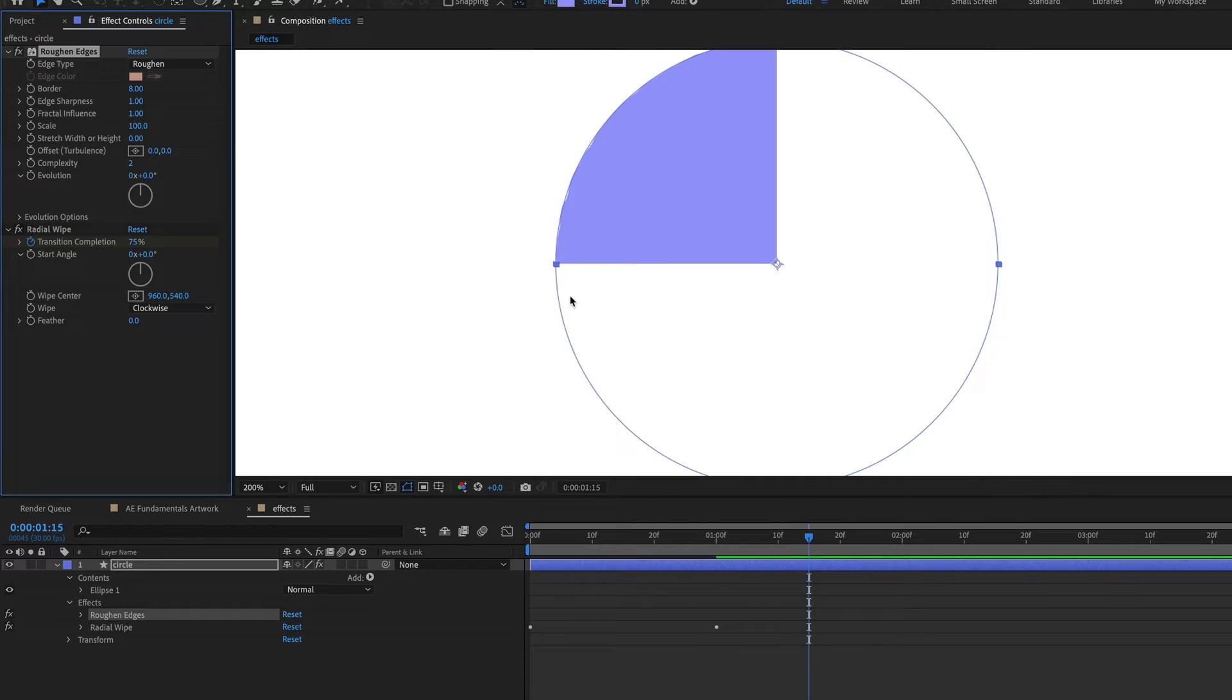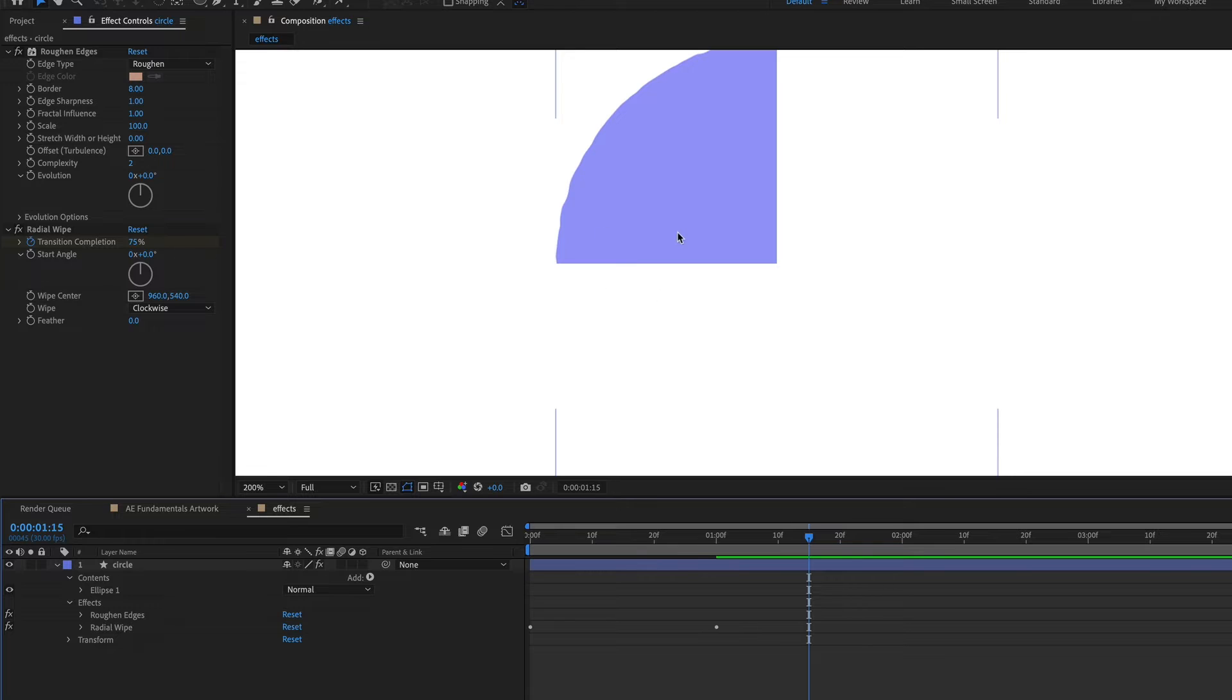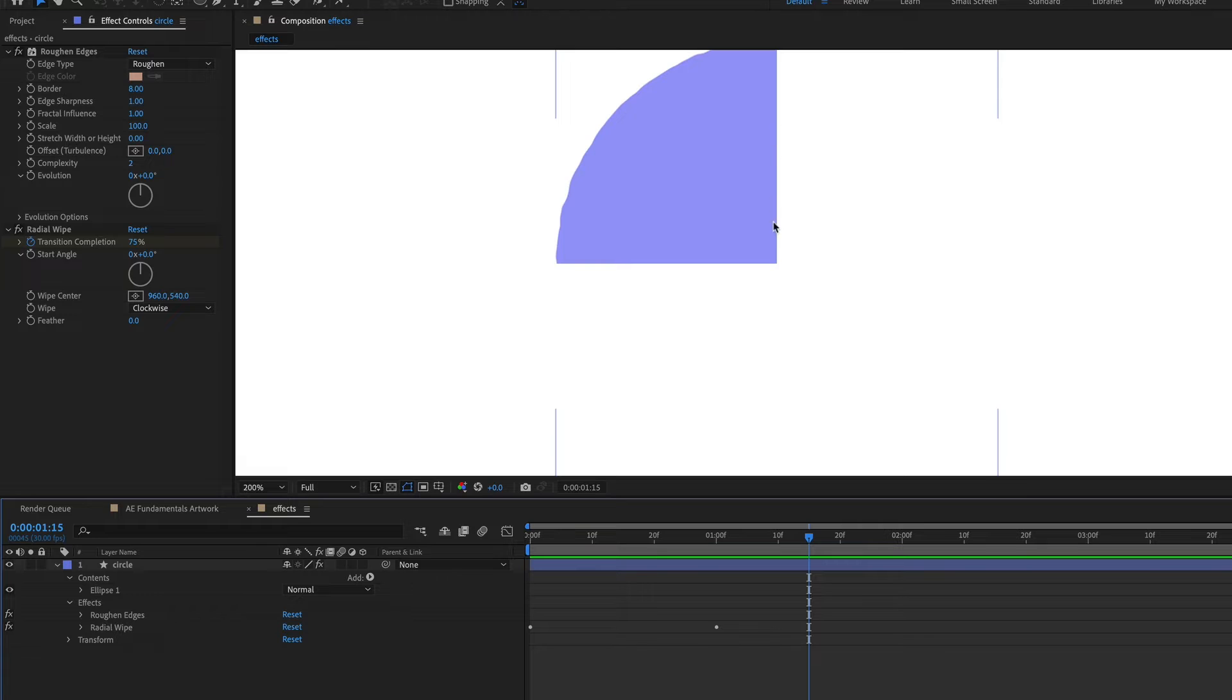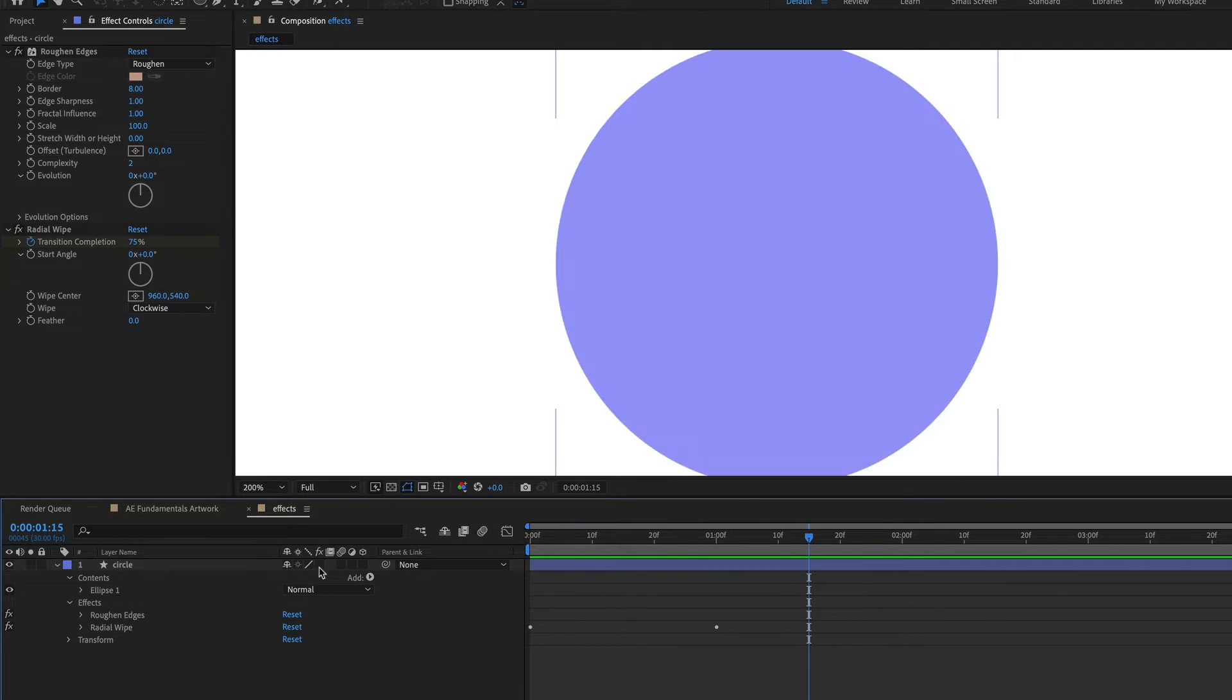But if I were to drag the rough and edges effect up above radial wipe, you can see that now it's only applying rough and edges to the outside of the circle because the radial wipe is happening after rough and edges is applied. So these straight lines right here are not rough. So just keep that in mind that the layer order matters when you're applying effects. If you want to turn off all the effects for a layer, there's a toggle for that right here.